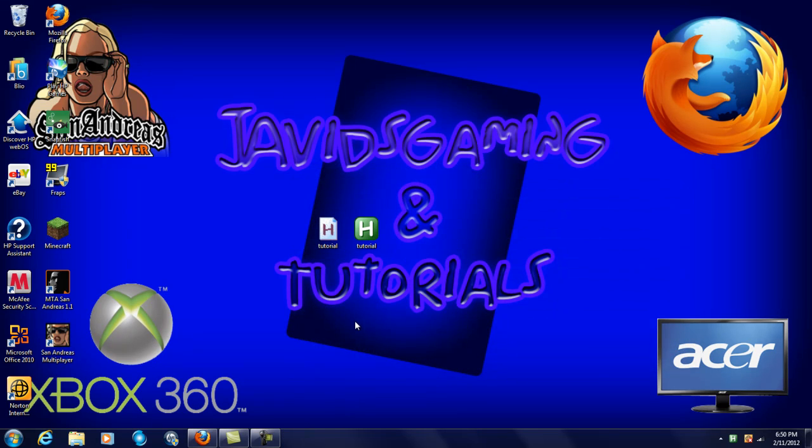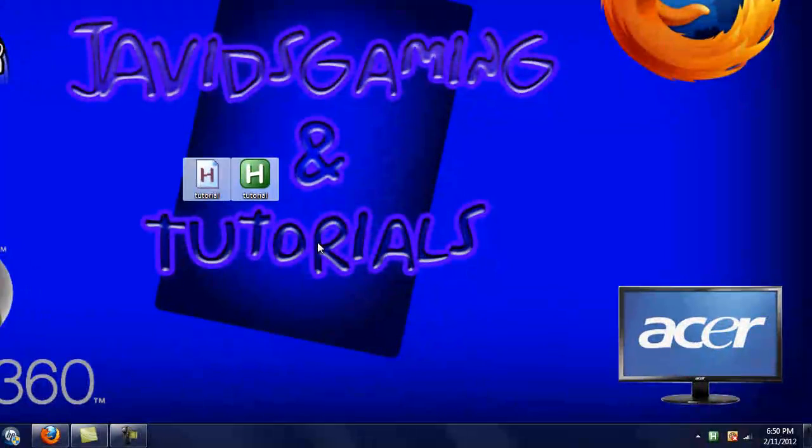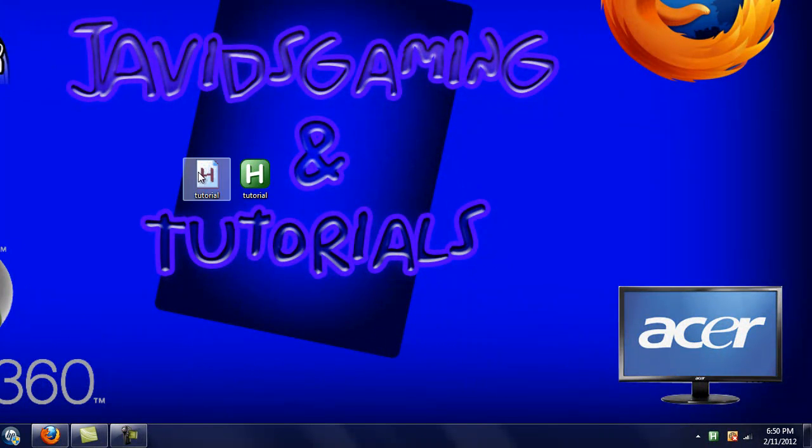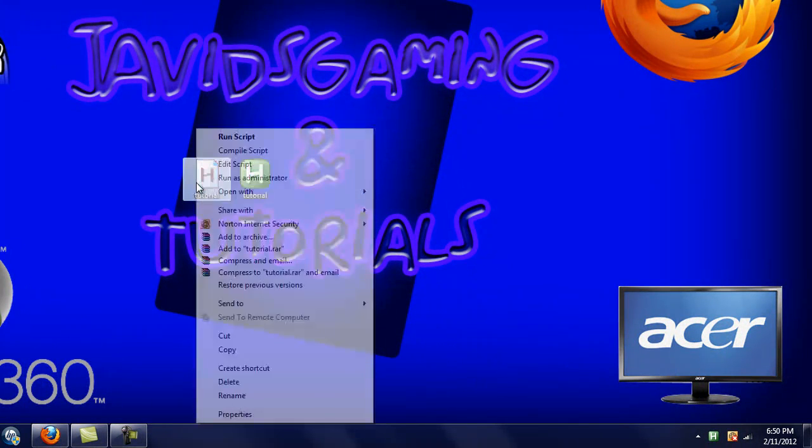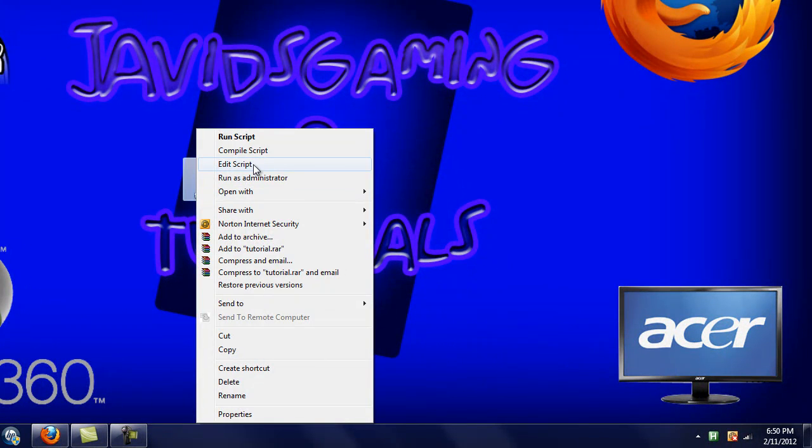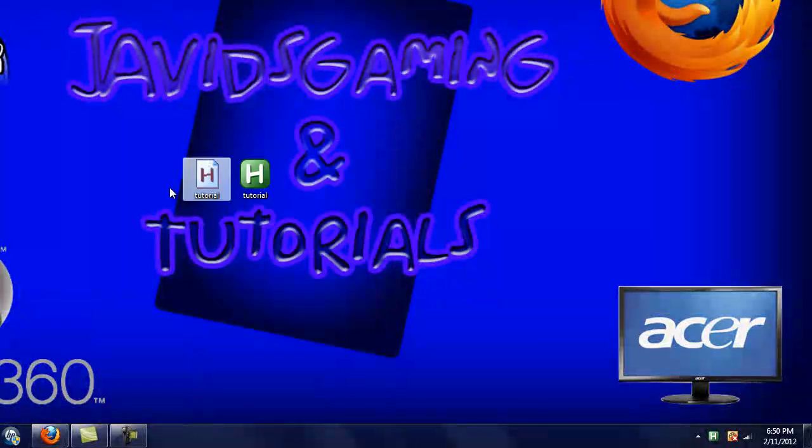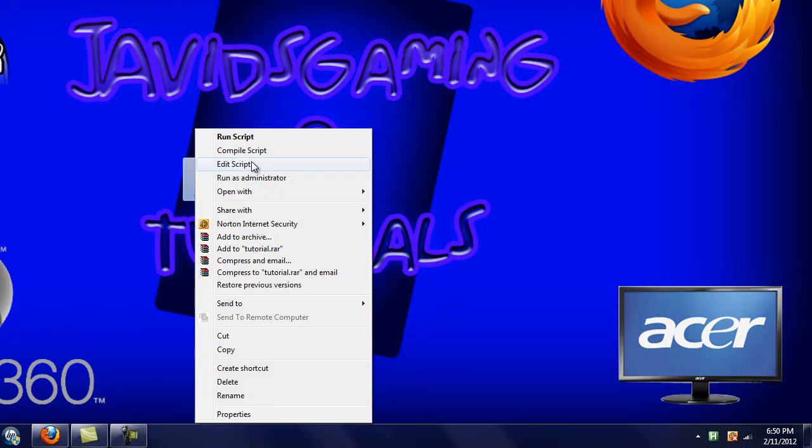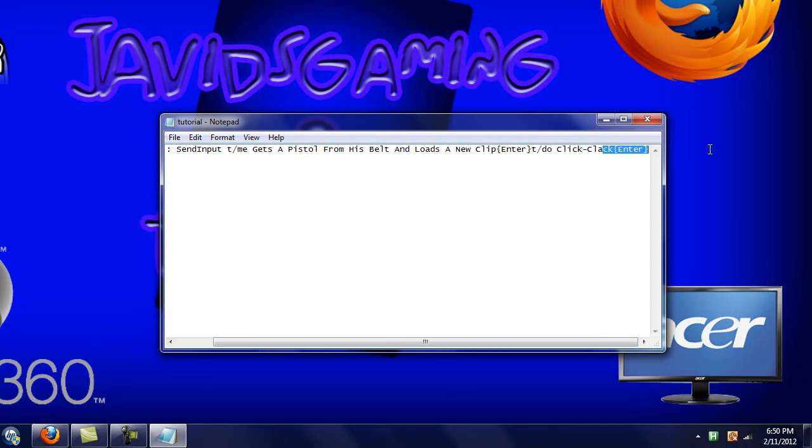Okay now for the main point of this video. So to edit this script what you want to do is right click it and click edit script, and to add more commands you just go in here.